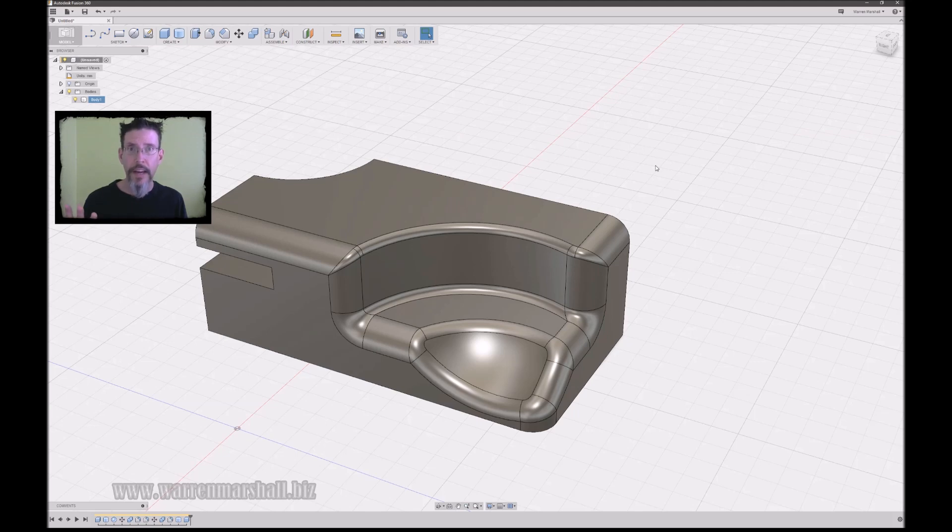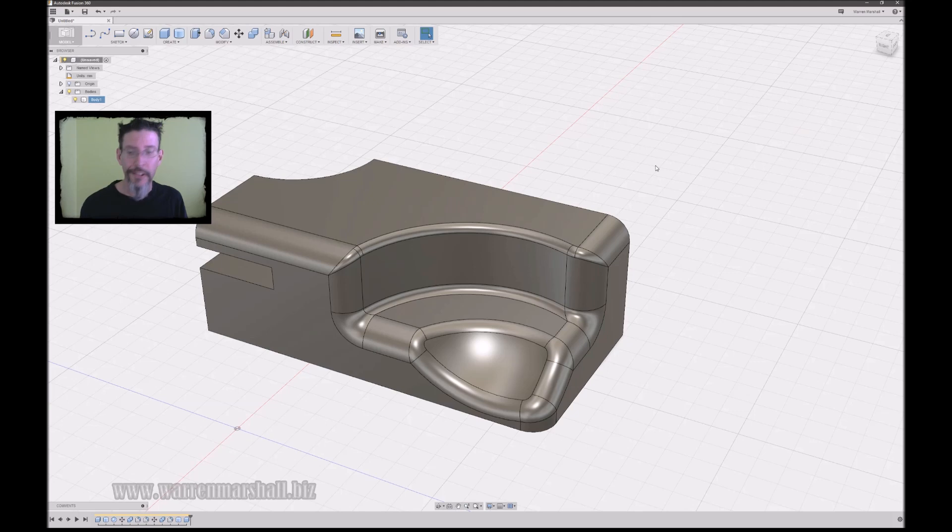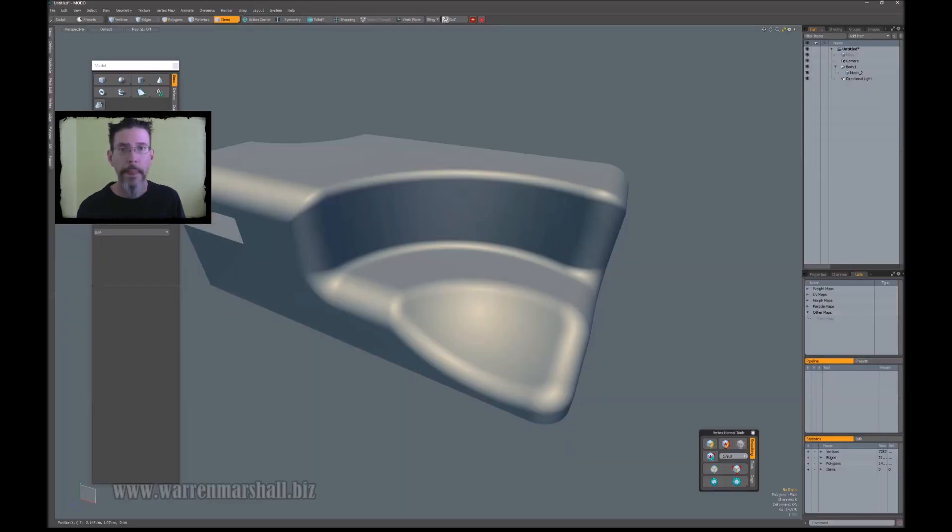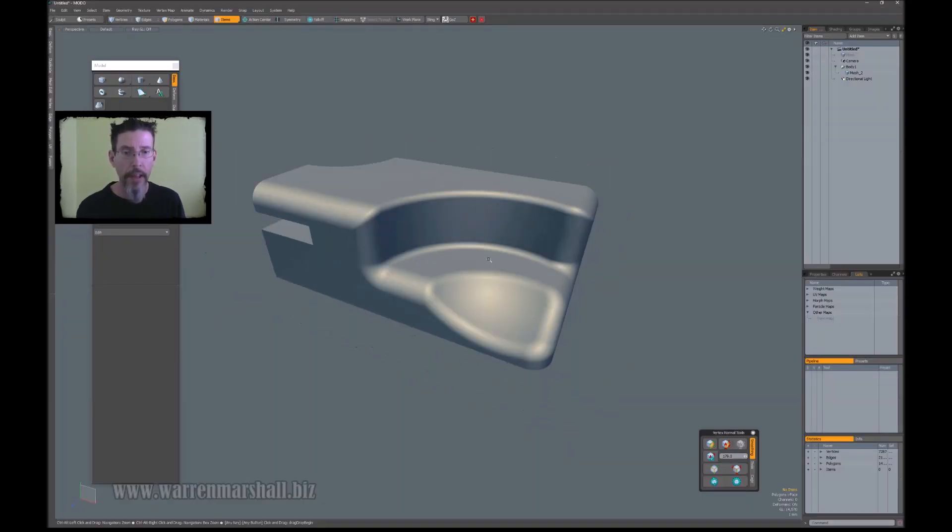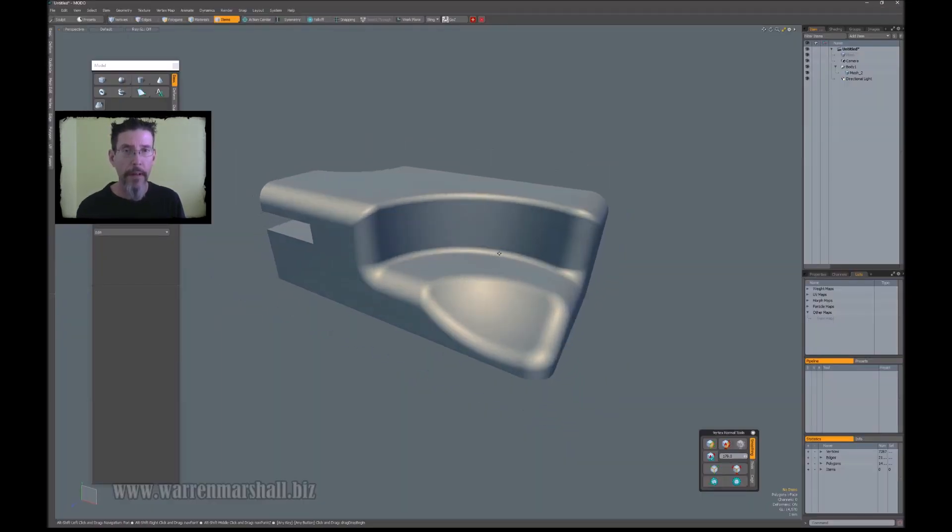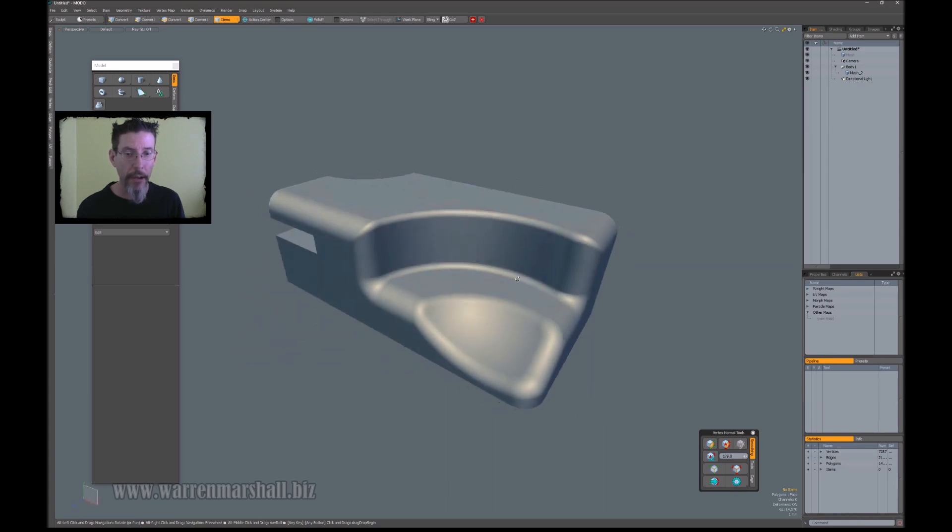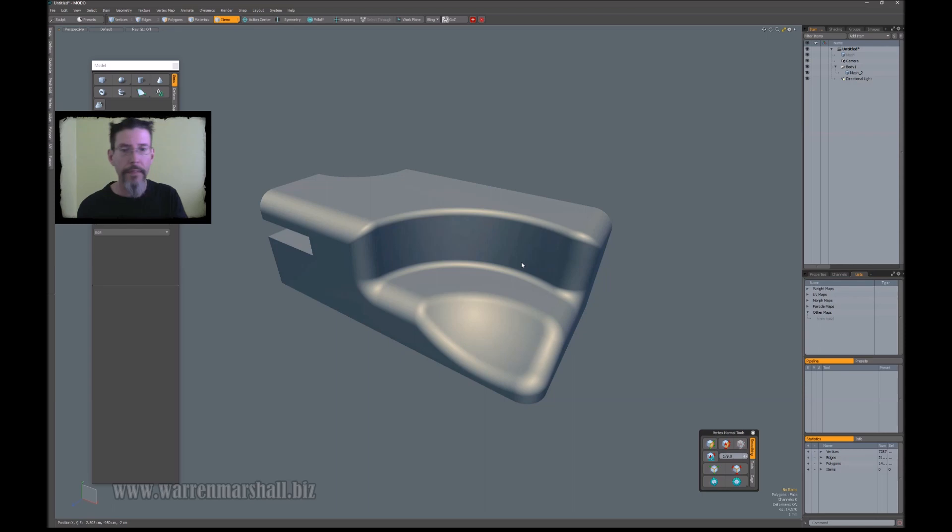Now Fusion exports to a couple of formats. The most useful one to you is probably STL. STL is basically just a spew of triangles, but that's enough to get it into your modeling application, which I've done here in Modo. Let me call that up.